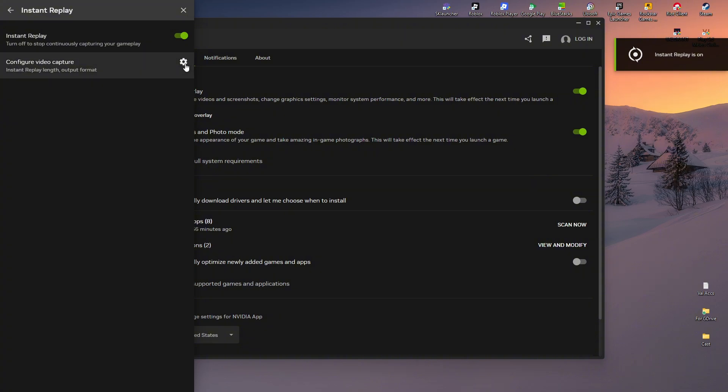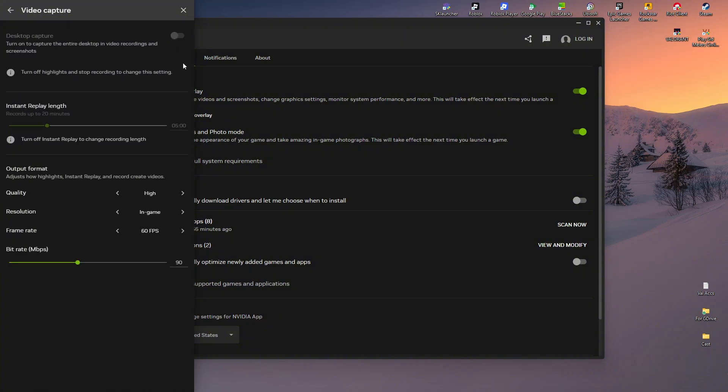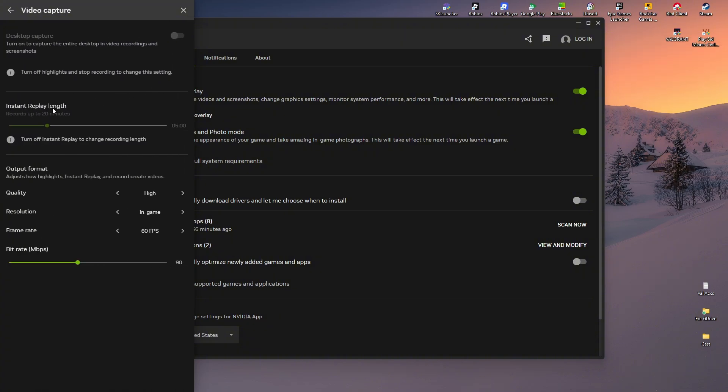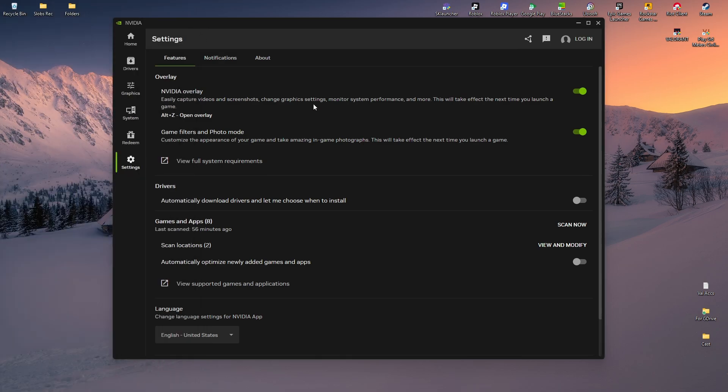And if you want to, you can go ahead and configure it right here. Replay length, the quality, resolution, and frame rate. Once everything is set up, you're good to go.